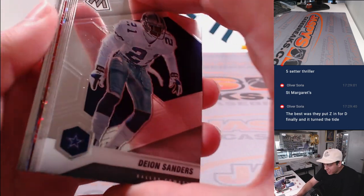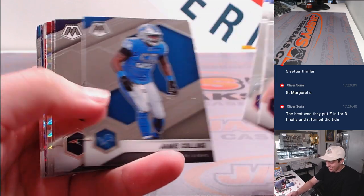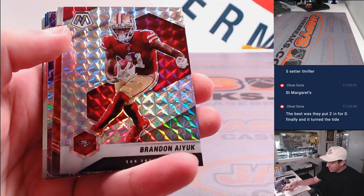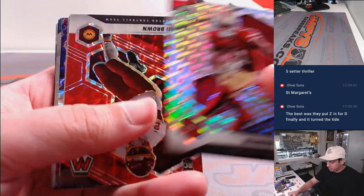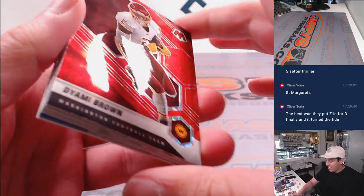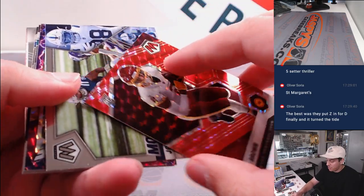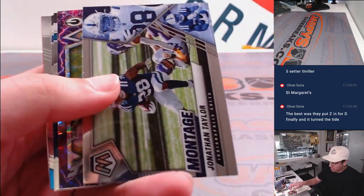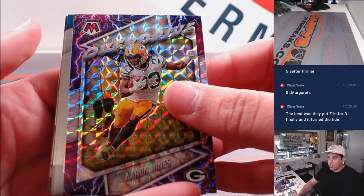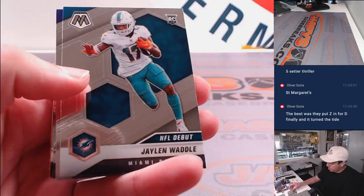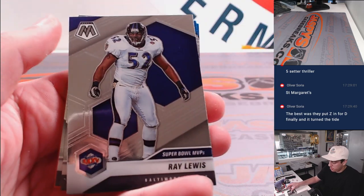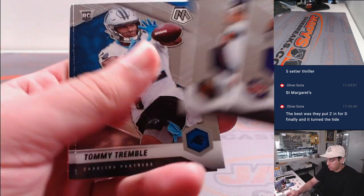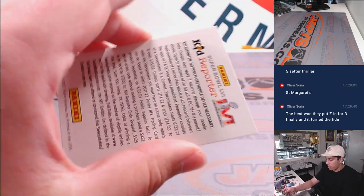I thought I was like black. I think it's an overdrive. Brandon Ayuk. Diami Brown. The Reds are not numbered. Jonathan Taylor. Overdrive. Aaron Jones. There's a Jalen Waddle. Oops, there's a card behind it. Sorry. Cousins. Walter Payton. Tommy Trembel. And JC Horn.